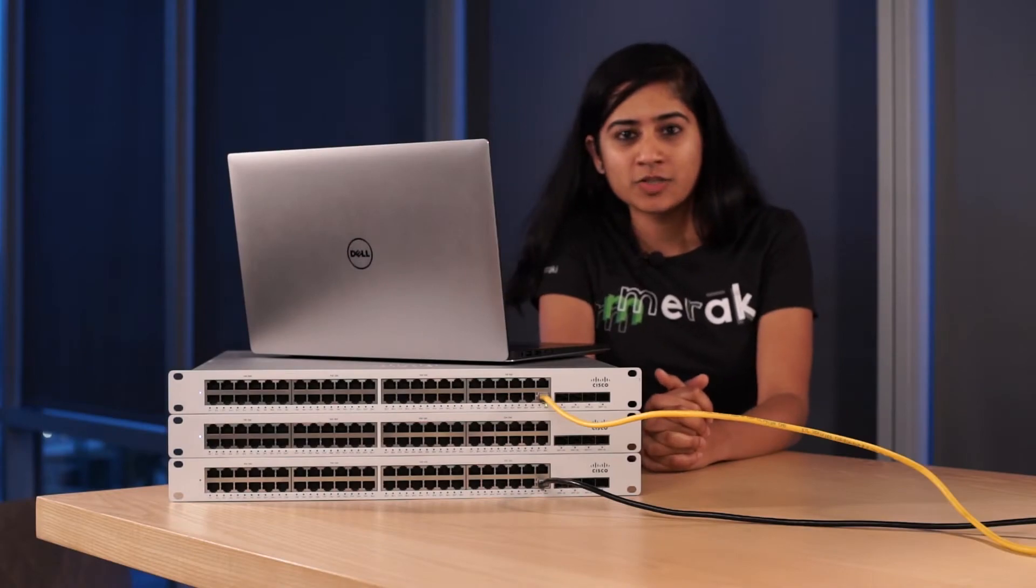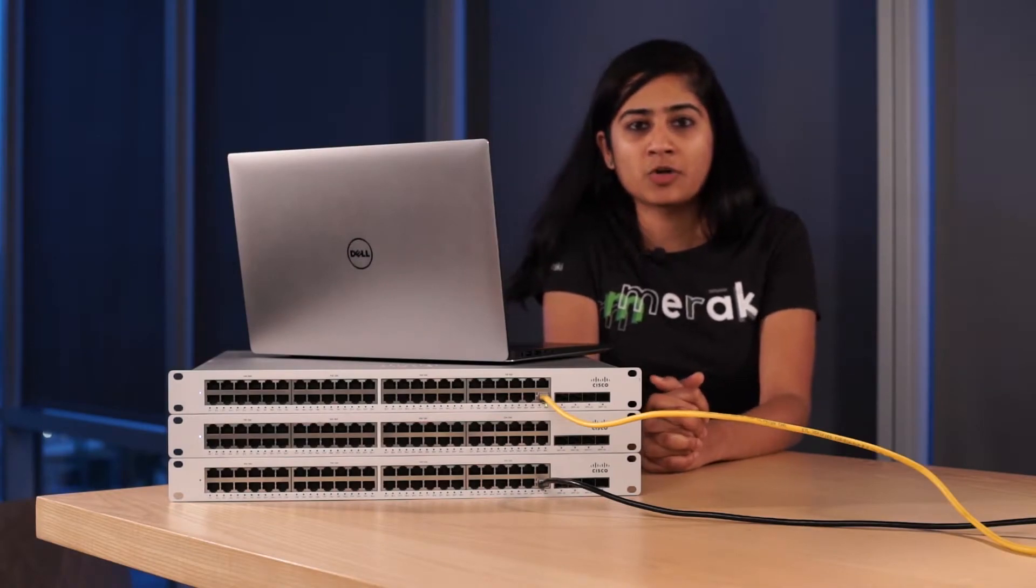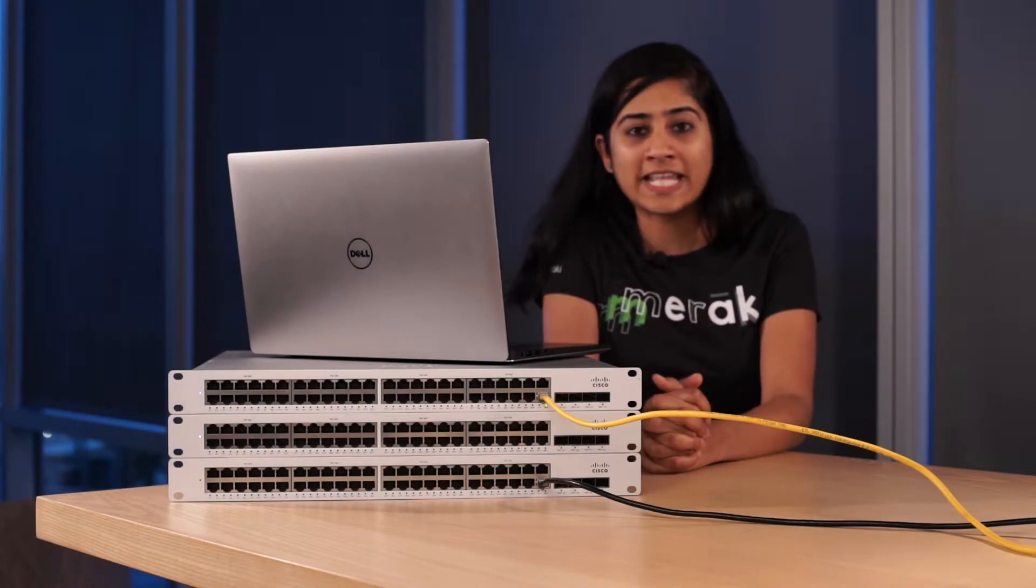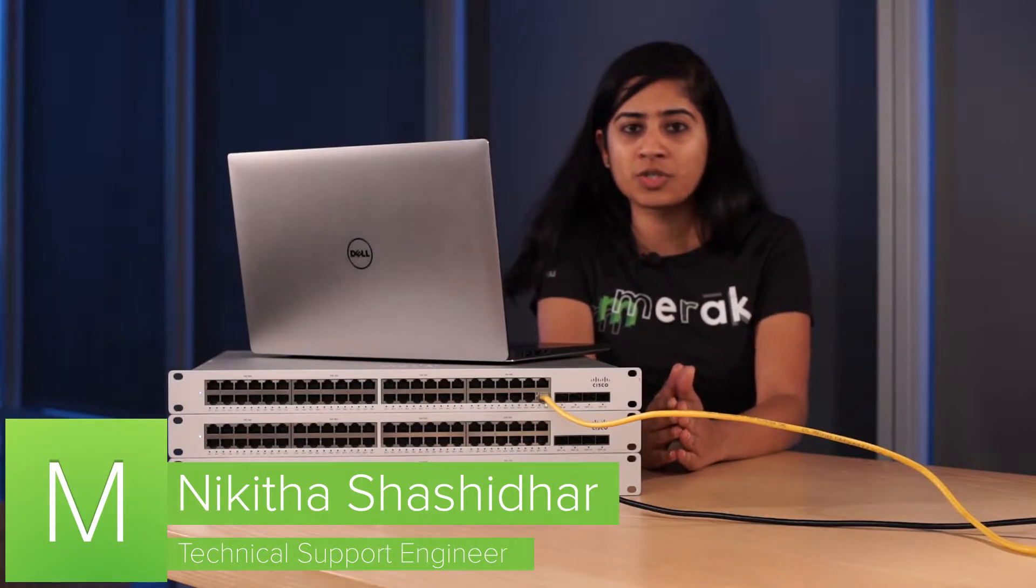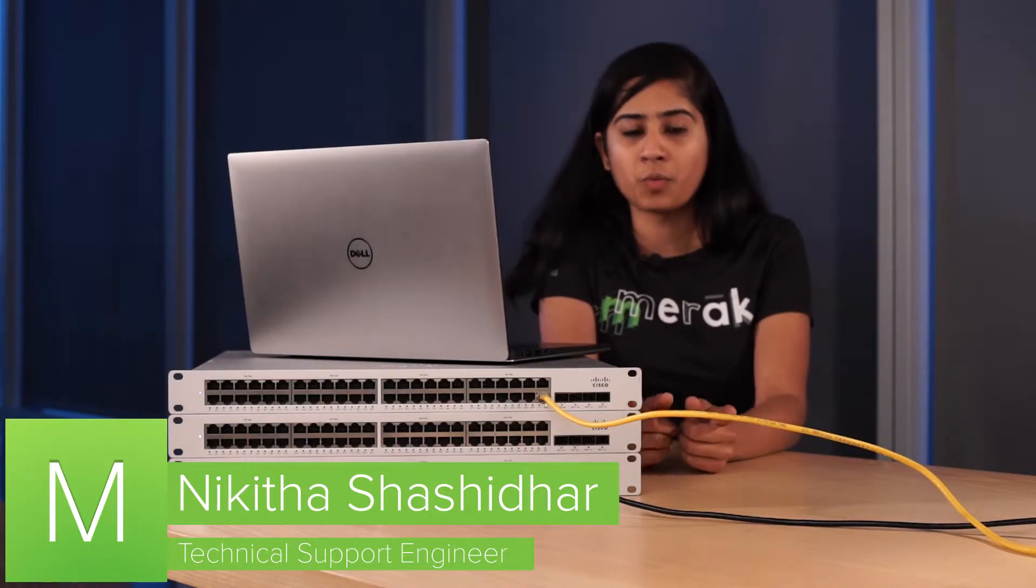Hi, my name is Nikita. Today we'll be talking about how to replace a stack member in a physical stack. This process is the same for flexible stack as well, so this video will apply for both.